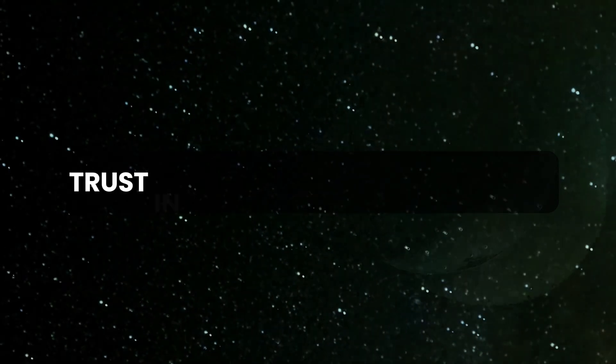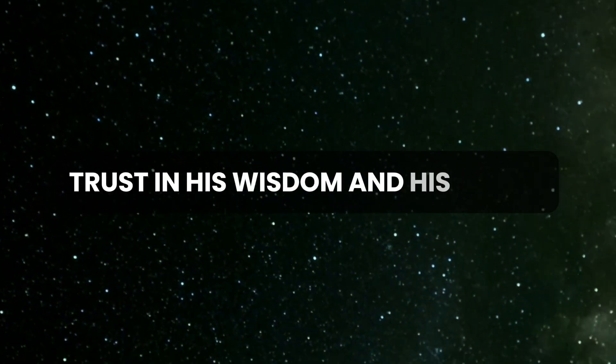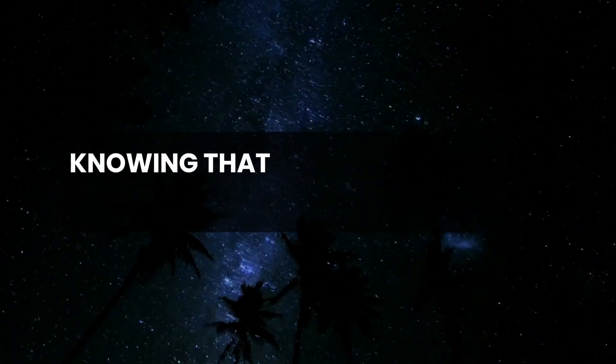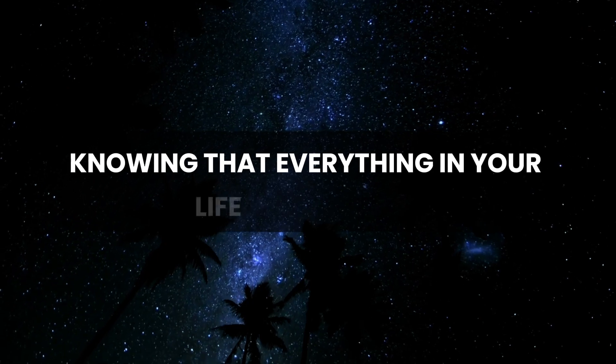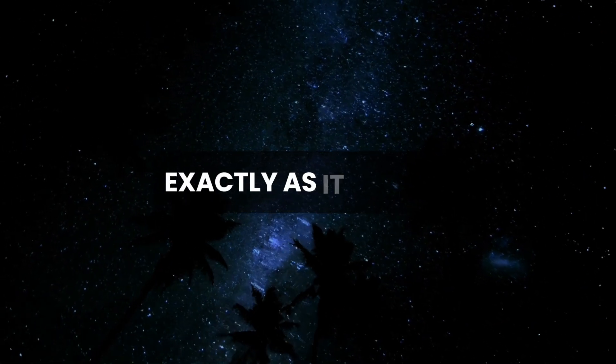Trust in His wisdom and His timing, knowing that everything in your life is unfolding exactly as it should.